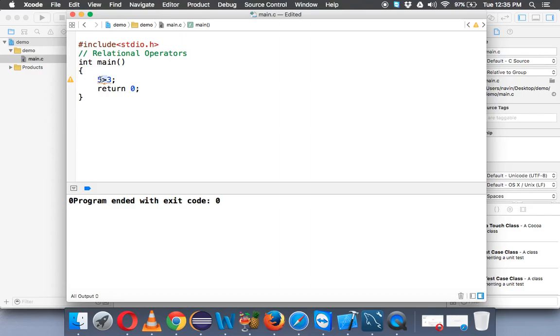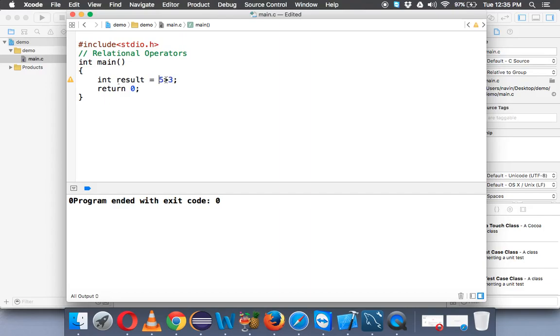So this operator will return a value, either 1 or 0. If it is true, so if 5 is greater than 3, it will return 1. Just to demonstrate, we'll say int result equal to 5 is greater than 3. If 5 is really greater than 3, it will give the value as 1, otherwise it will give the value as 0.